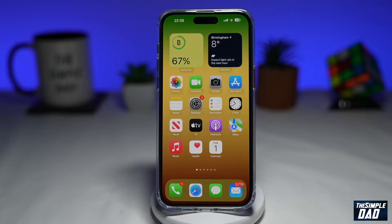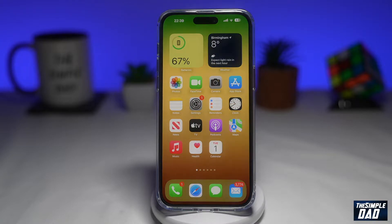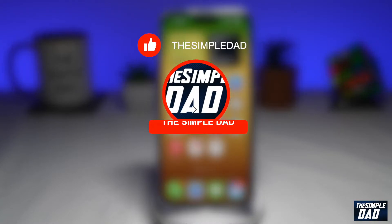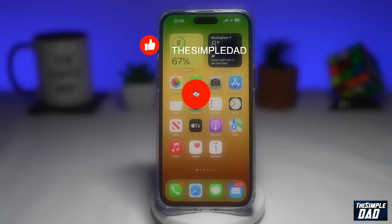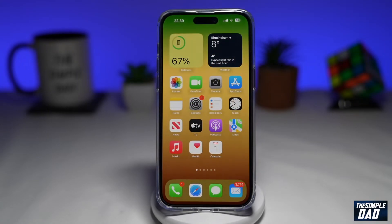Welcome to another Simple Dad iPhone tutorial. In this video, I'll show you how to enable zoom on your iPhone running iOS 16. If you're new here, please subscribe to see more videos like this and don't forget to like this video. The zoom feature is really good if you're having difficulties reading your screen, so let me show you how to enable this.